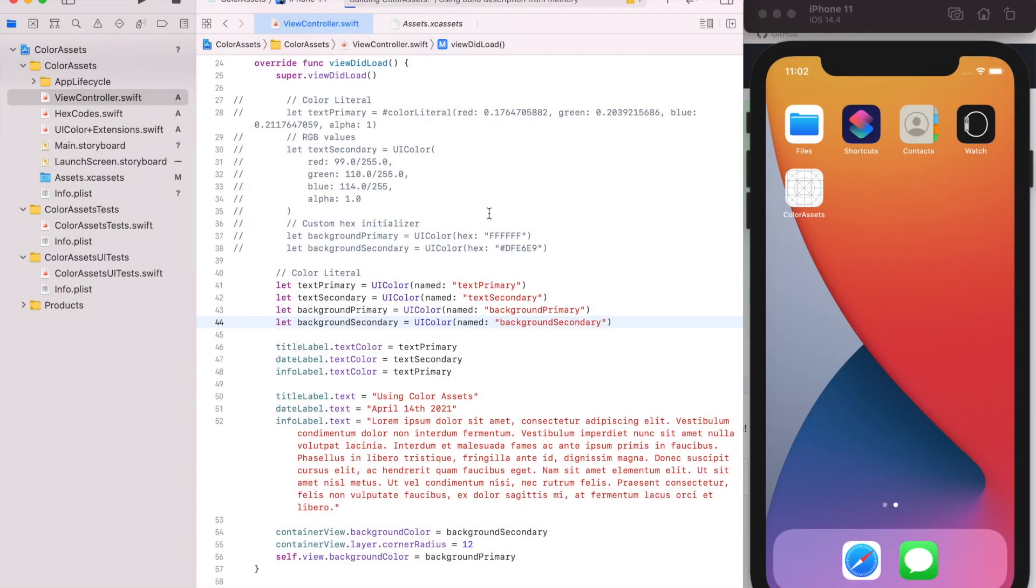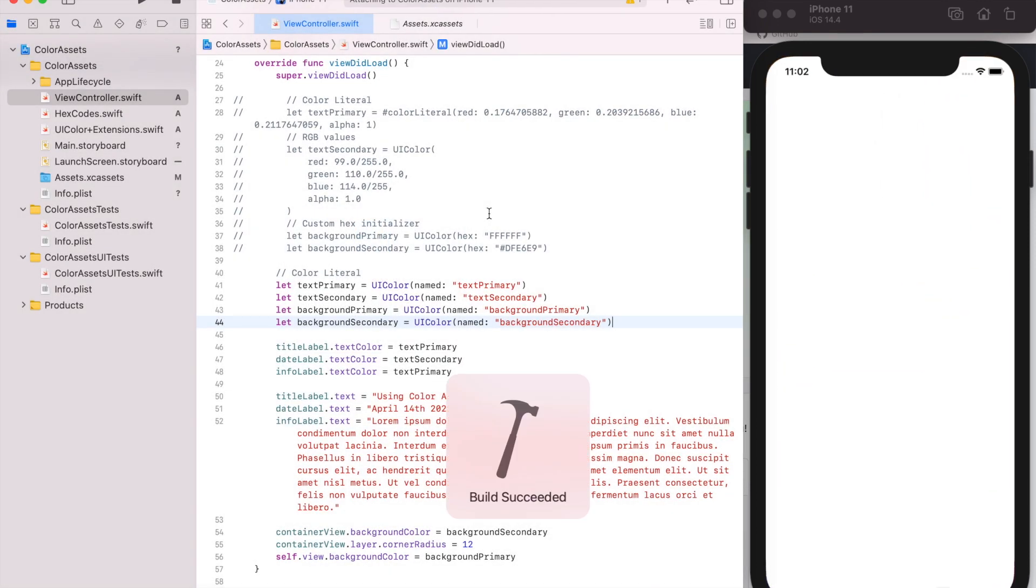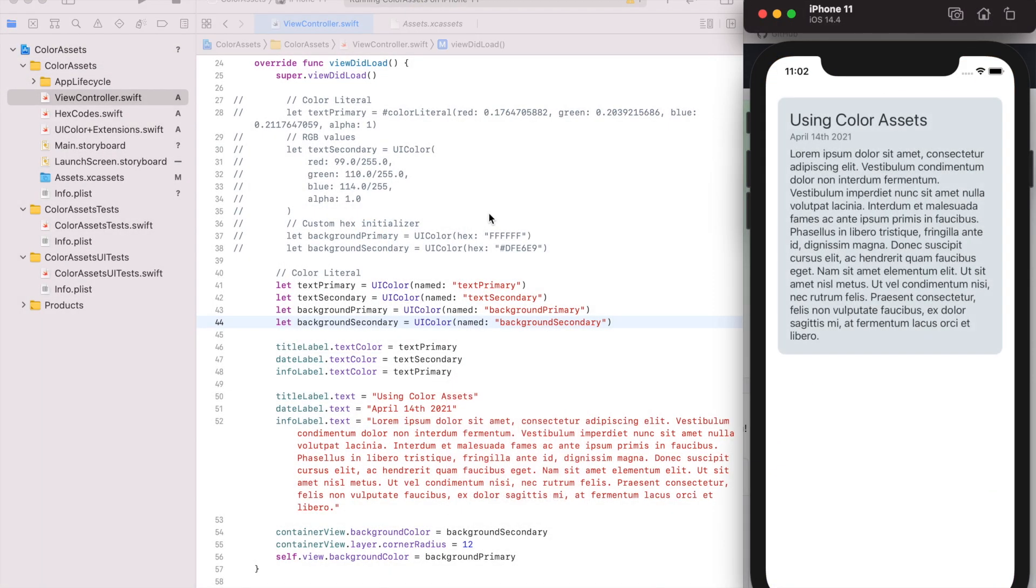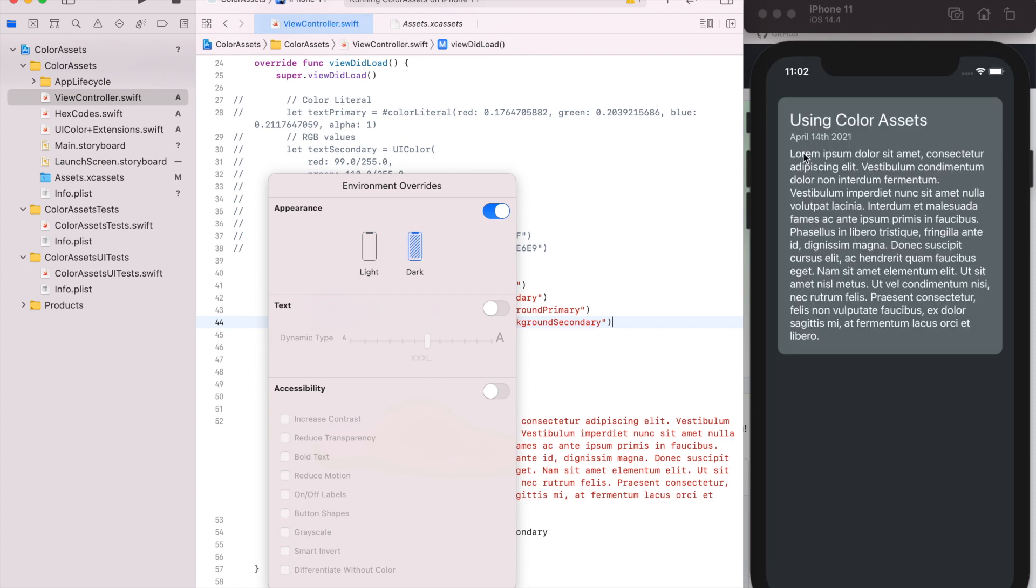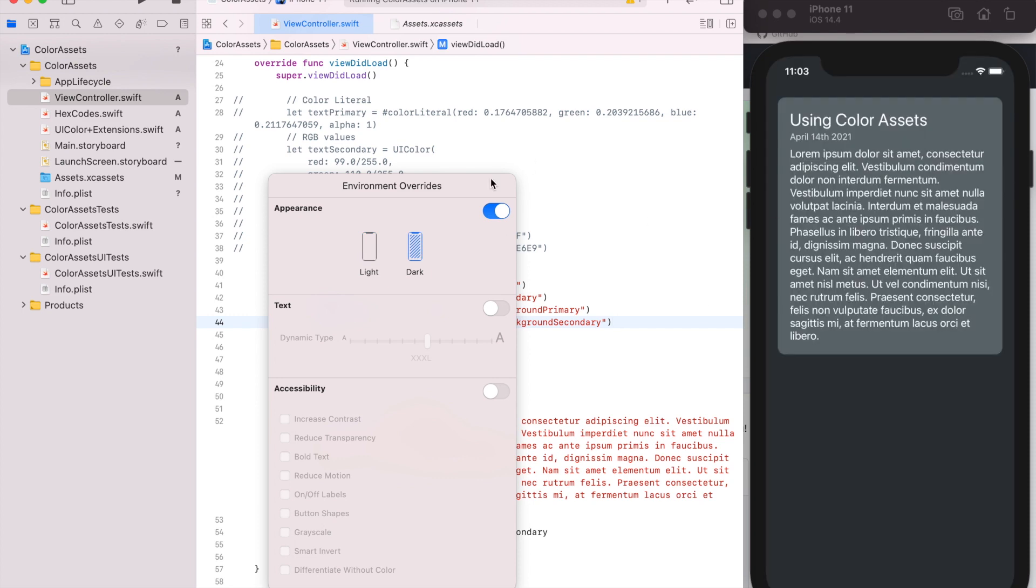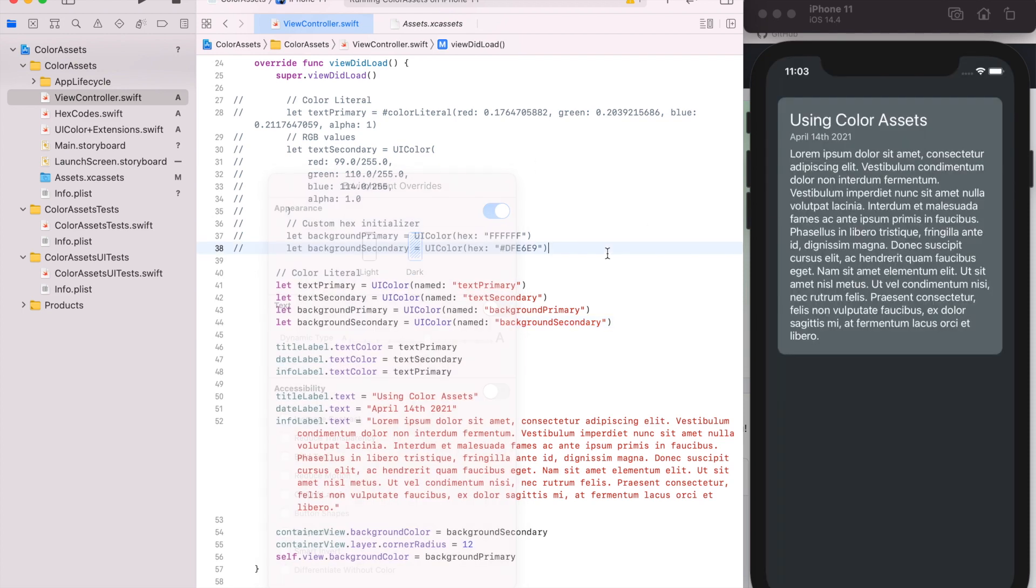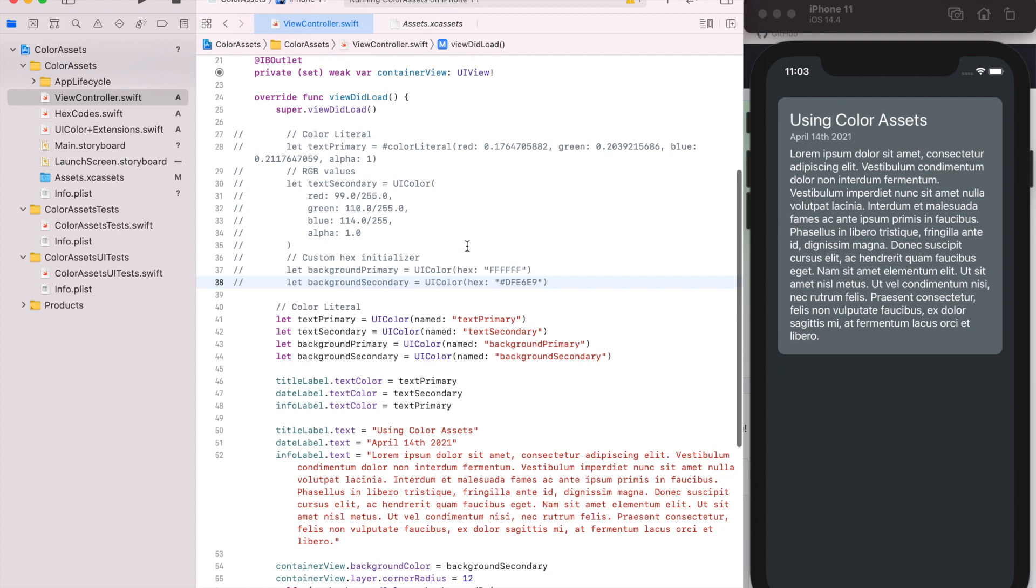So now when we run the app in light mode, it should look the same as it did before. But now when we toggle to dark, it'll change to our dark colors. And toggling back and forth will just switch back and forth. So that's why the color assets are super handy. It's really easy. We don't have to add any code to make this happen. Again, it's just handled by Apple for us.